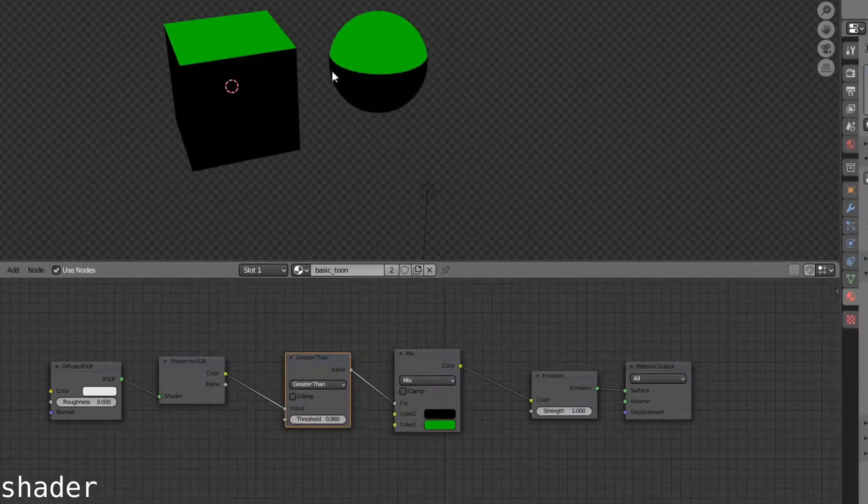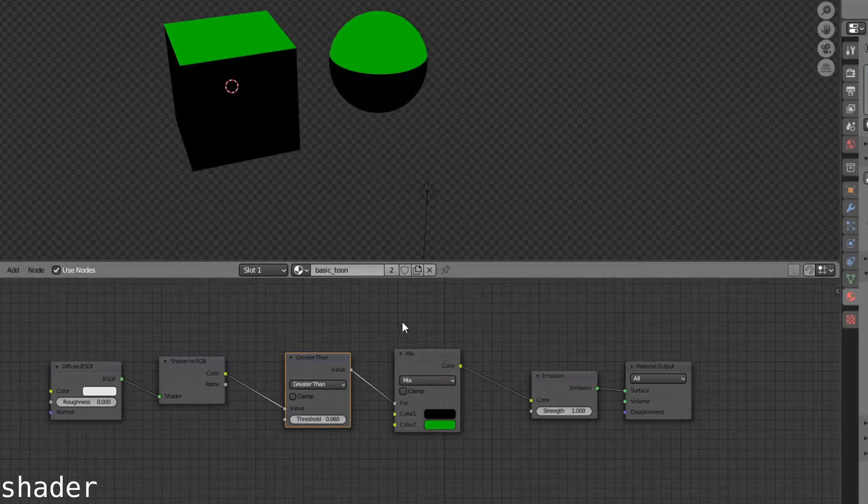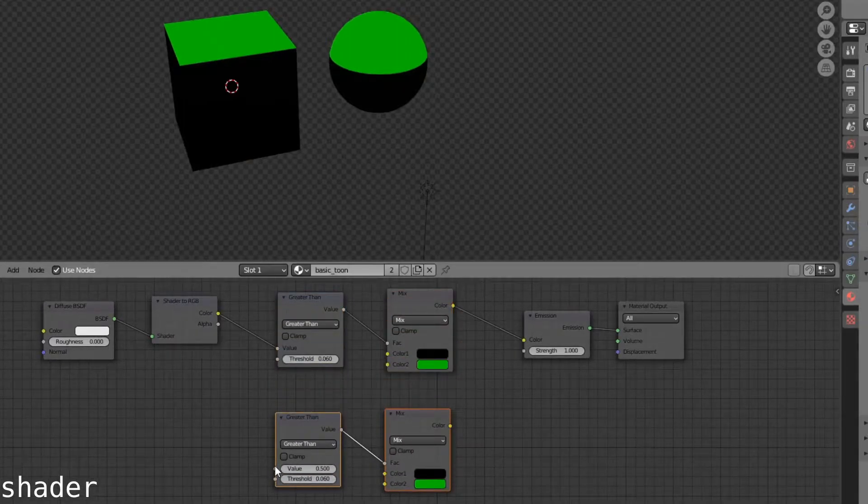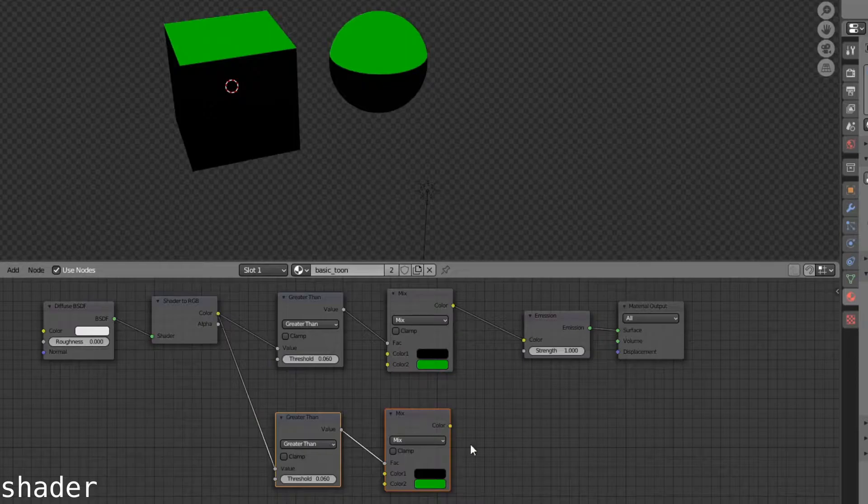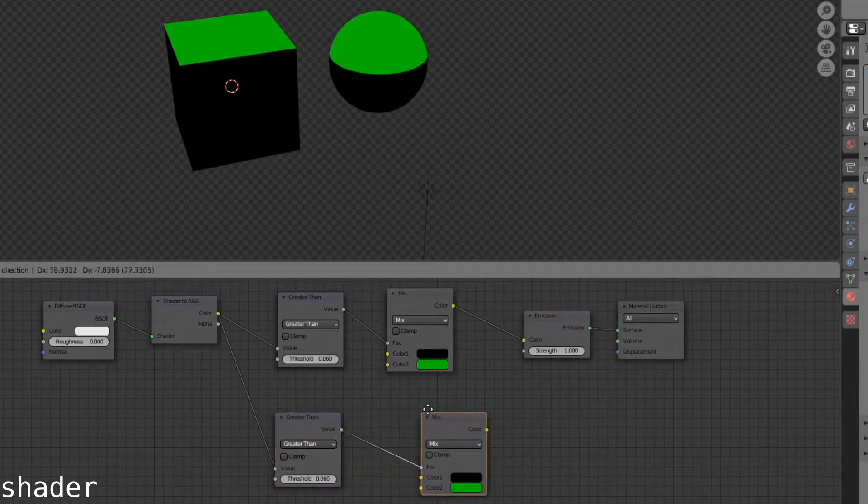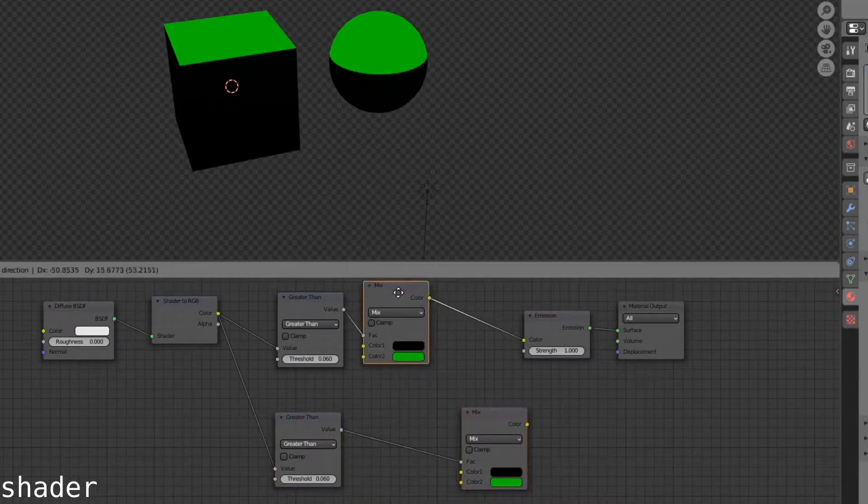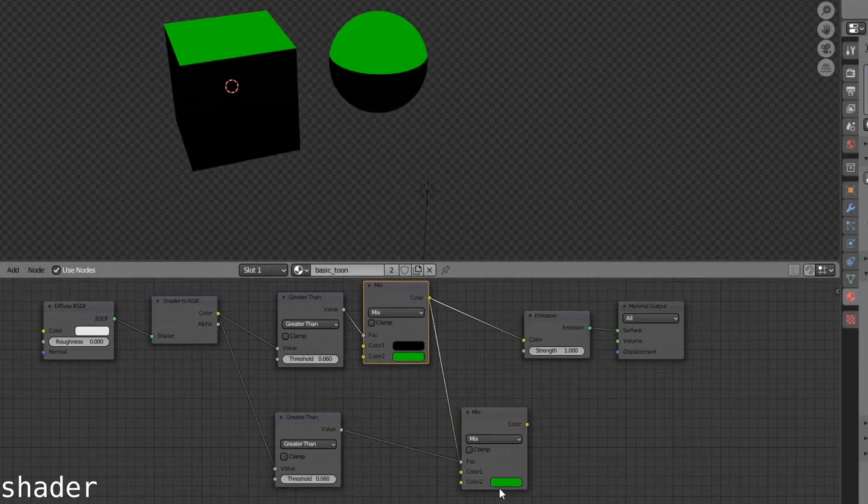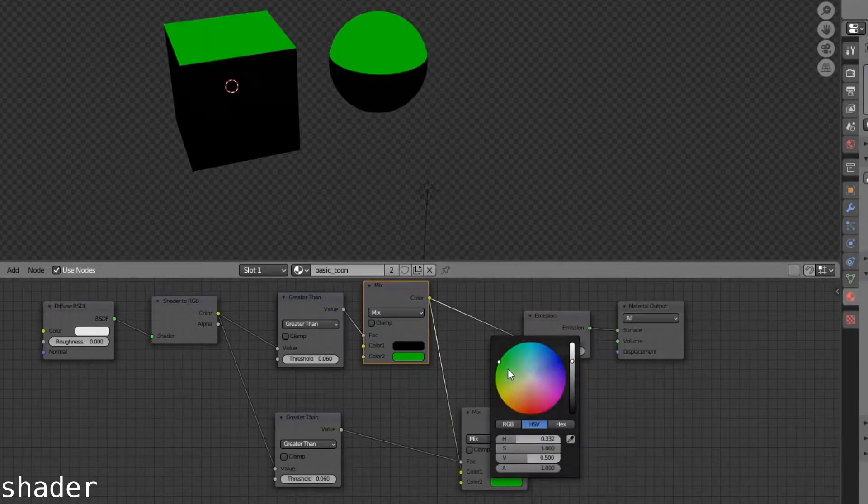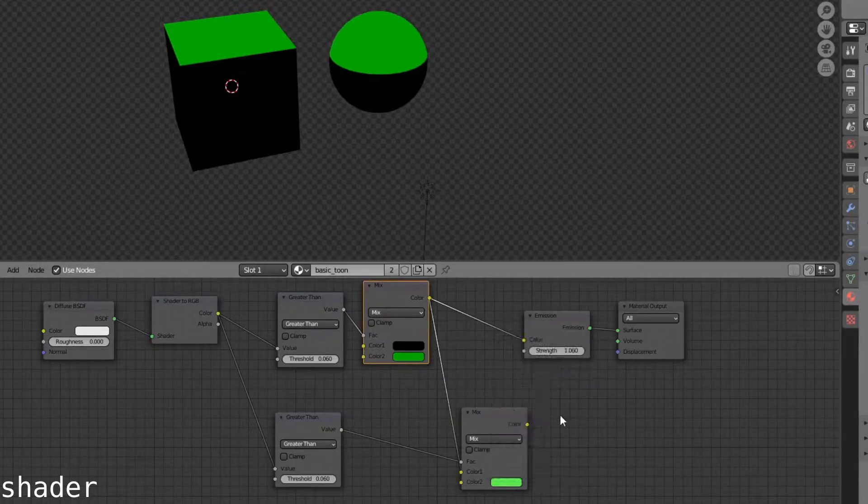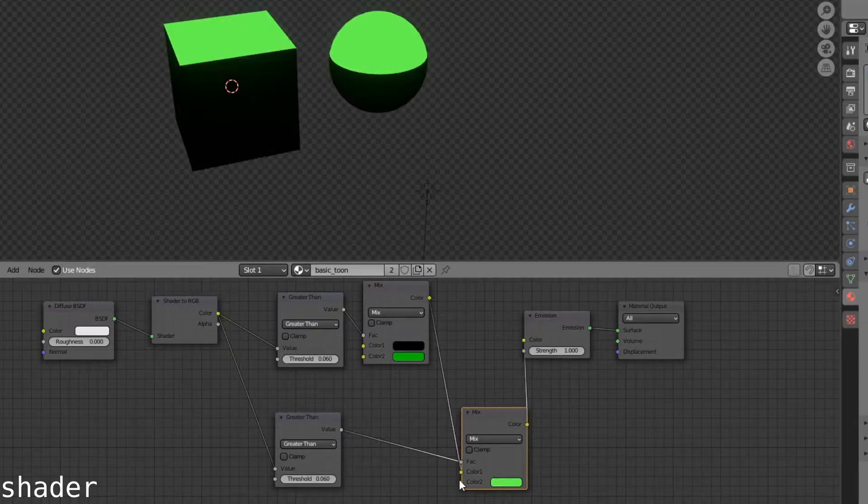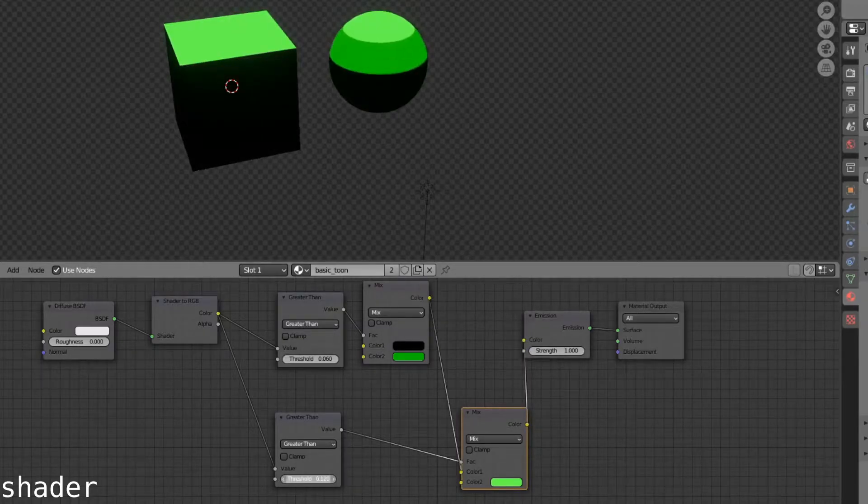This creates a single tone. For multiple tones, you need to duplicate these, have this plug into the original shader to RGB, and then stag your mix nodes. So have this plug into this value, and have this value change to a lighter color. Then use this one in the emission, and then increase the threshold.